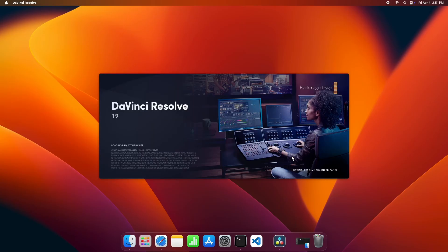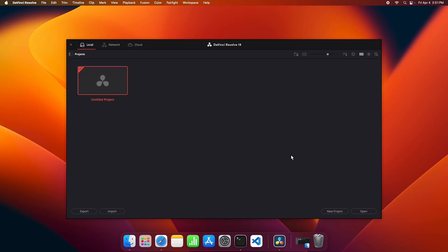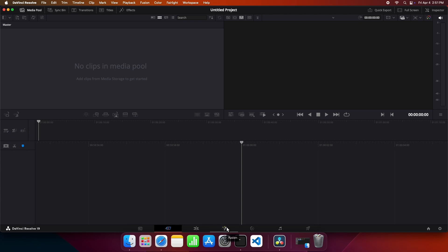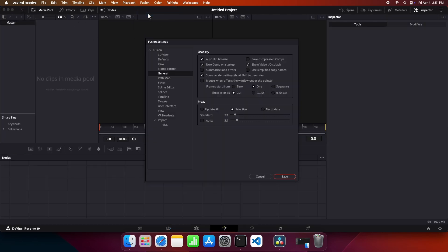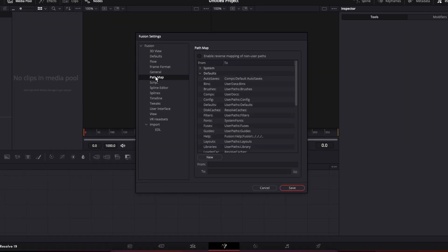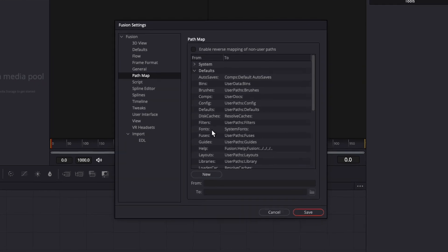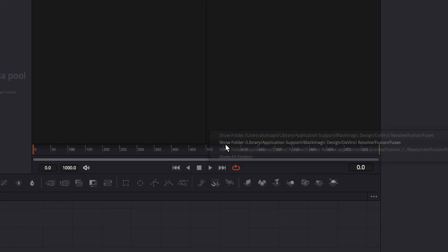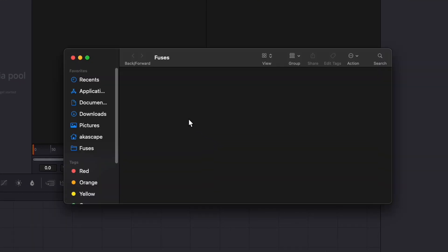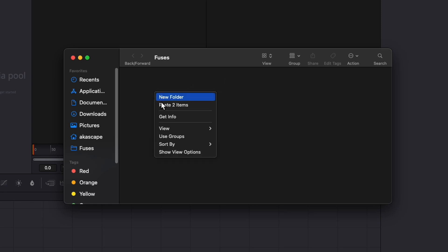Now open DaVinci Resolve, switch to the fusion page, click on the fusion tab and select fusion settings. In this window select path map, search for the fuses option and right click on it. Click on any of these folder paths. It will open the folder in your finder. Simply paste the two fuse files we copied.